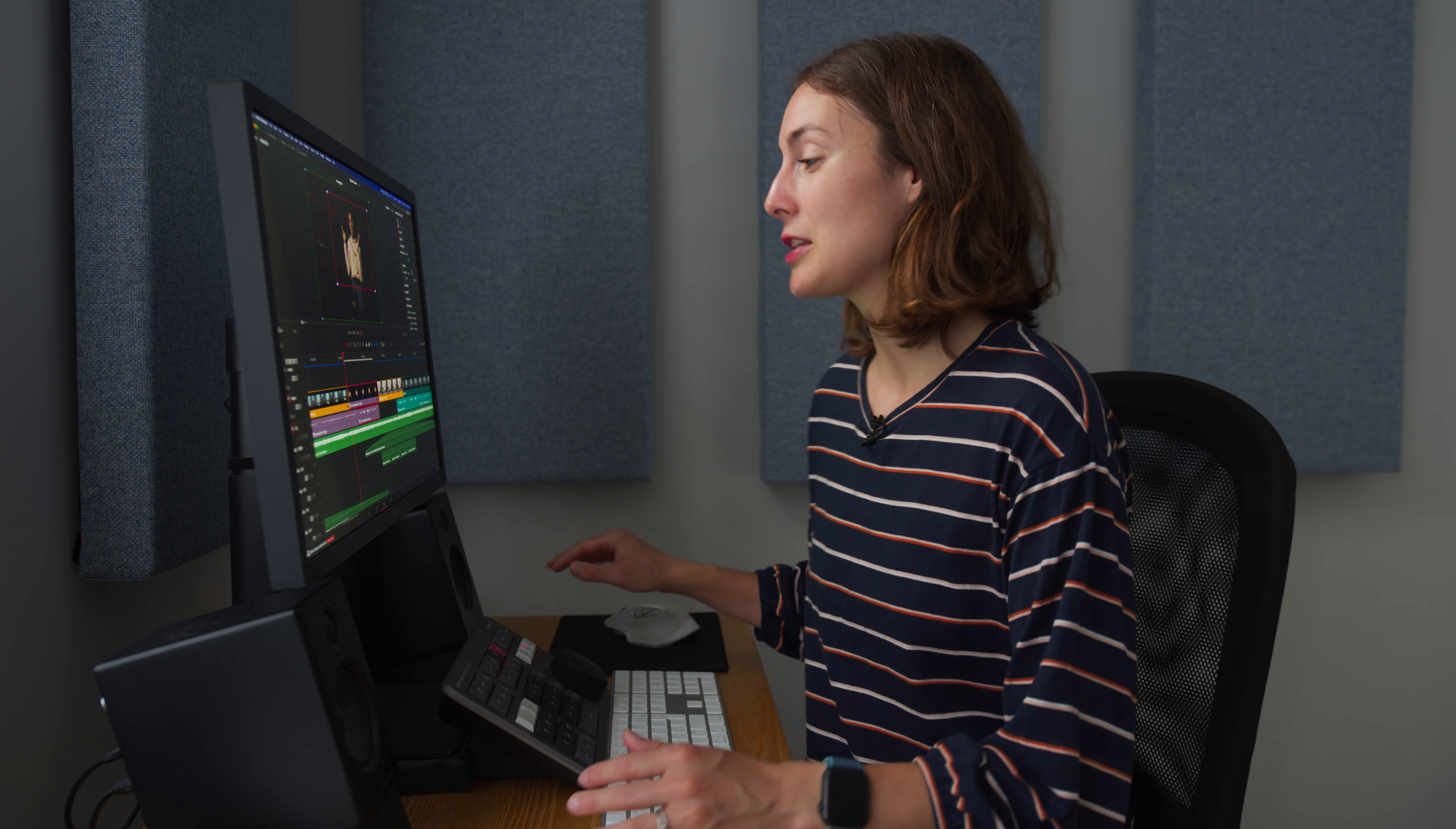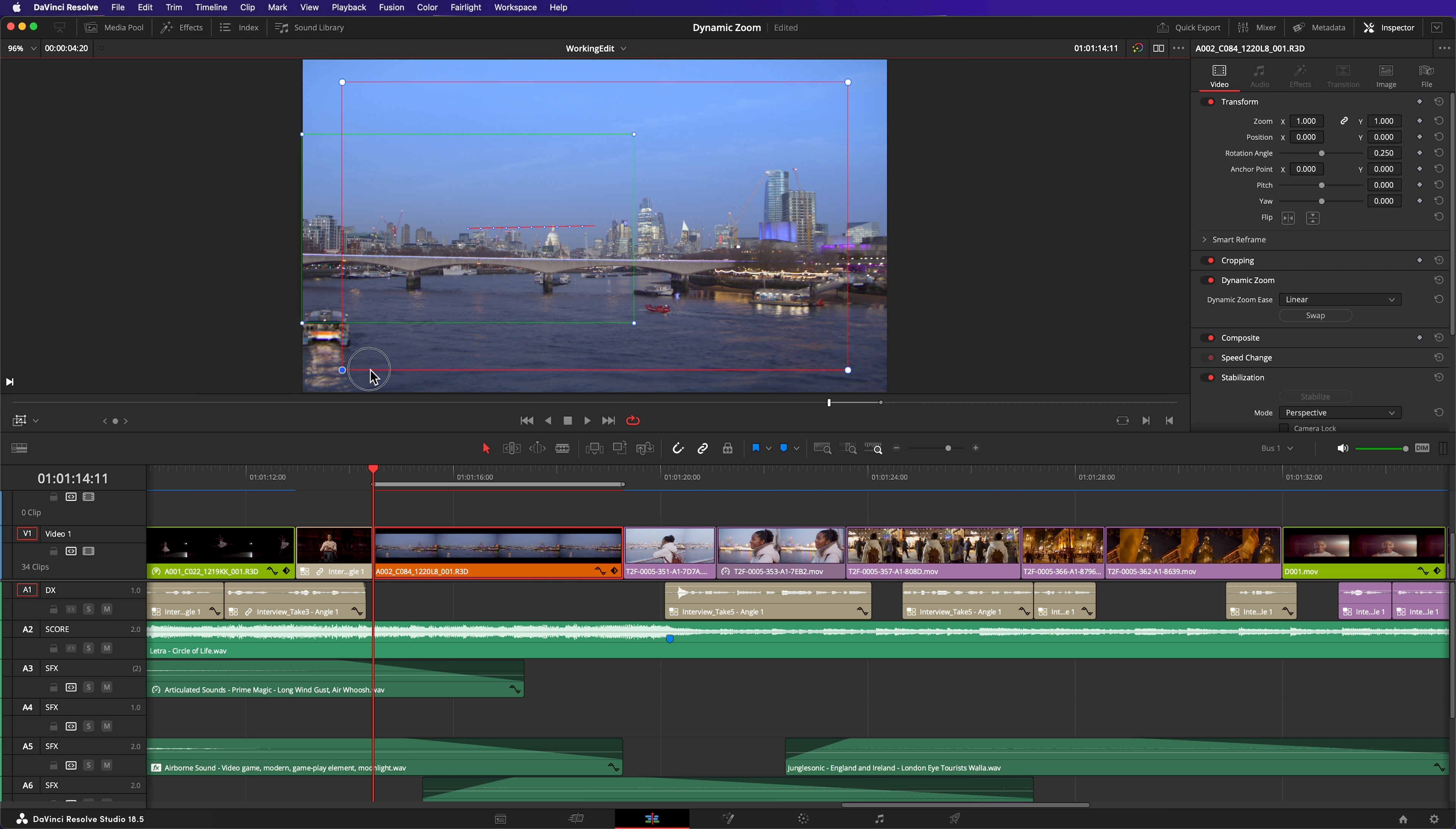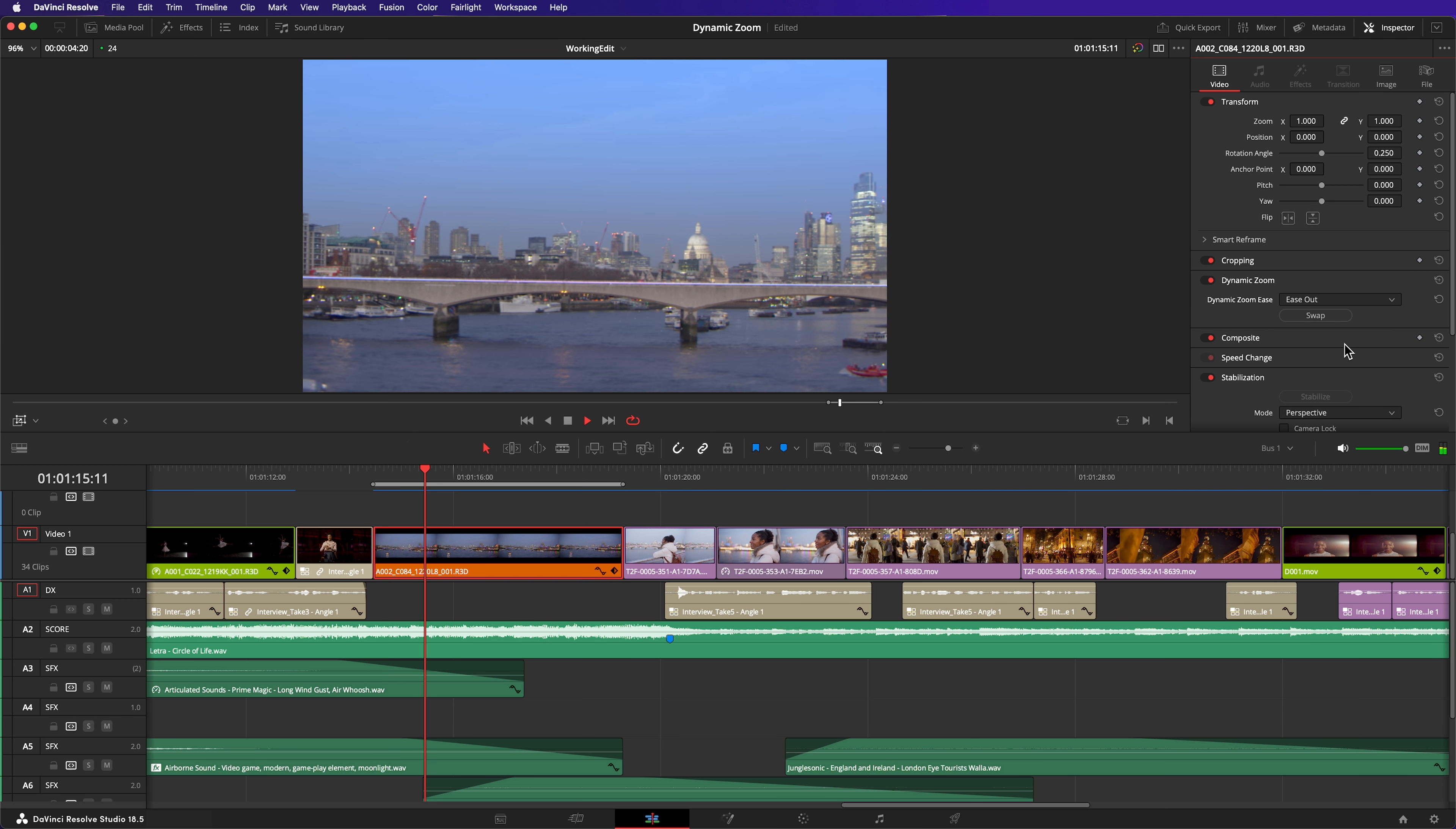Although it's called Dynamic Zoom, you can use this feature to simulate other camera movements. Here's another one. I'll apply Dynamic Zoom to this static cityscape shot. If I make my starting and end frames the same size, but on opposite sides of the screen, and then once again, change Dynamic Zoom Ease to Ease Out, it creates a nice simple pan.